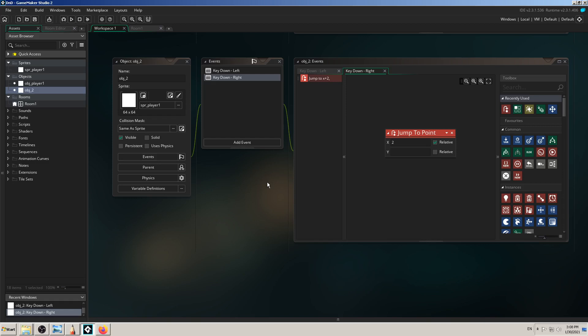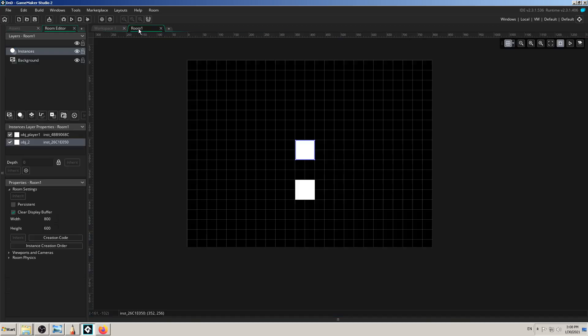I hope we learned something new today. We will continue in the next videos learning drag-and-drop in GameMaker Studio 2, and we'll build upon this and try to turn it into a more complex game. That's it for this video — thanks for watching. About 40 minutes of talk — I hope it wasn't too long. Bye for now.